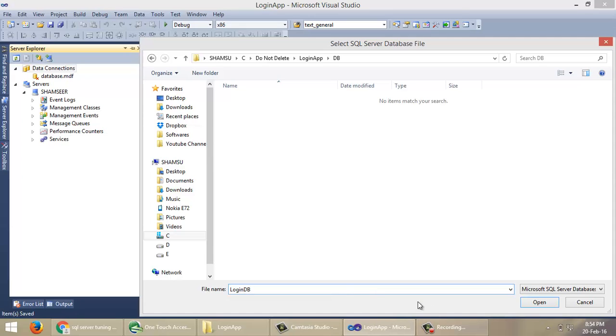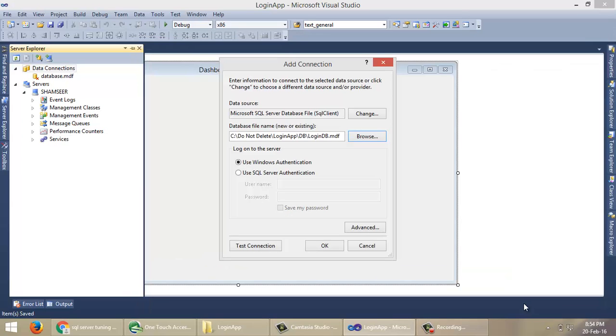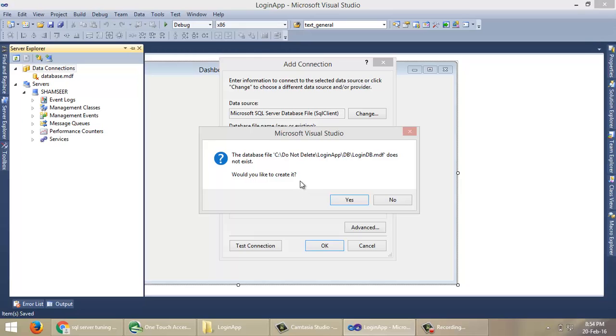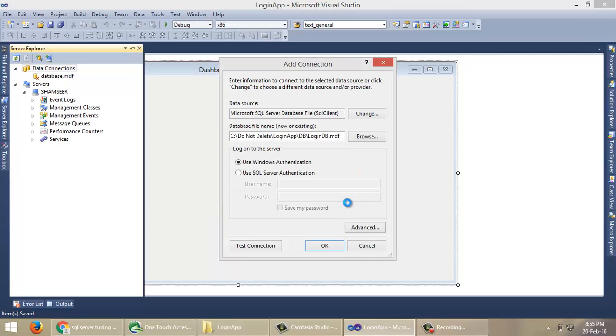Name your database here. In my case, LoginDB. Click Open, click OK. It's asking whether we want to create it or not. Click Yes.